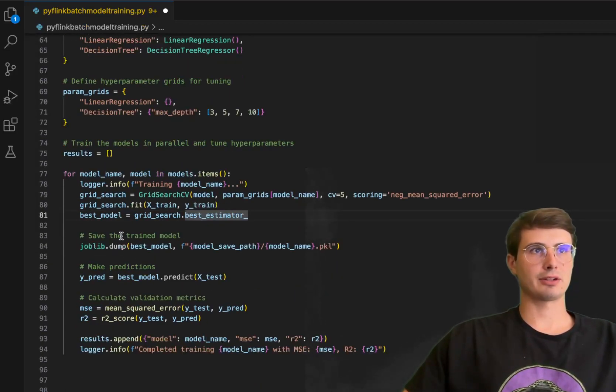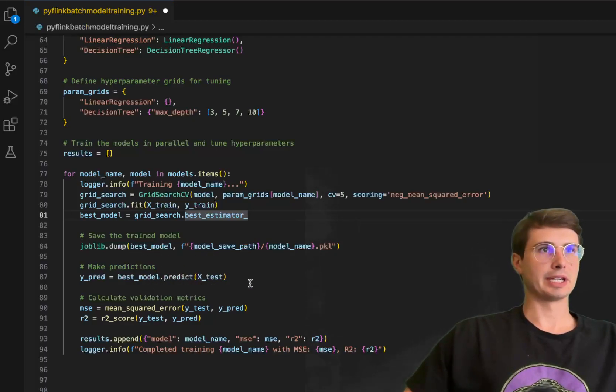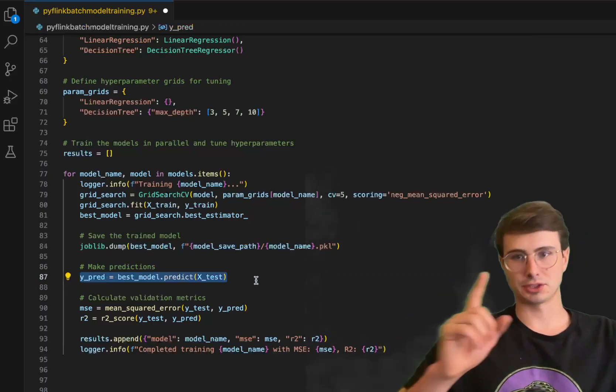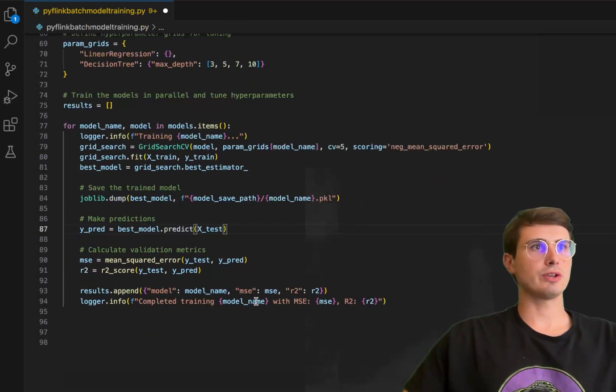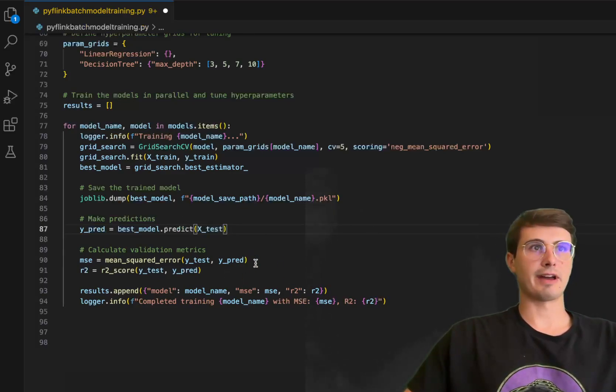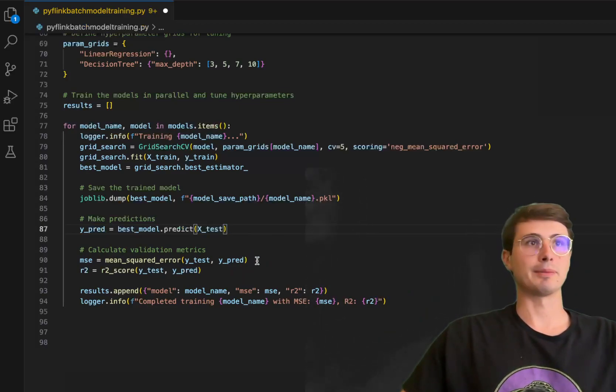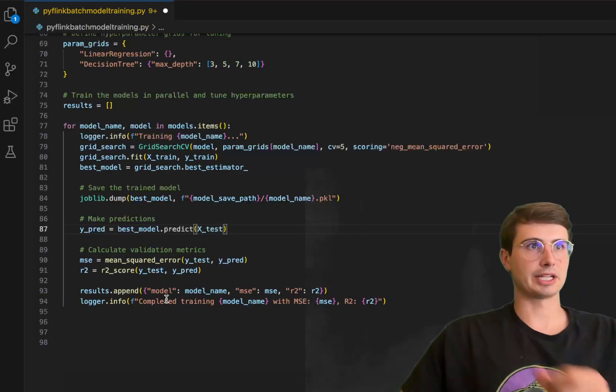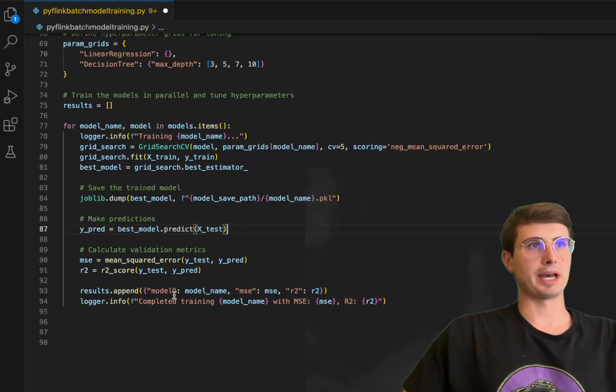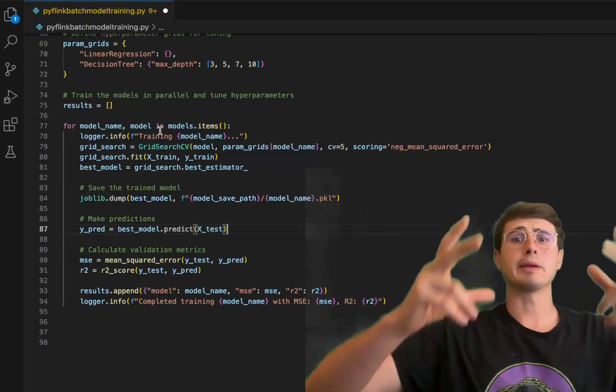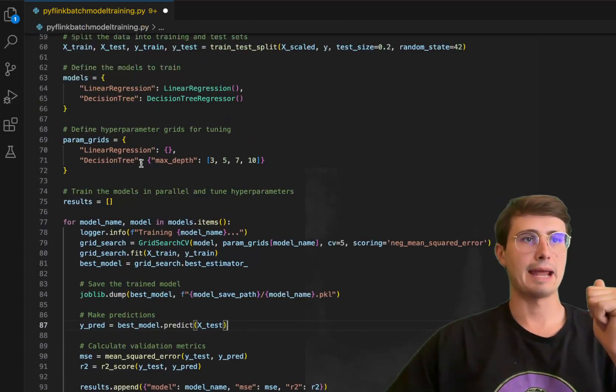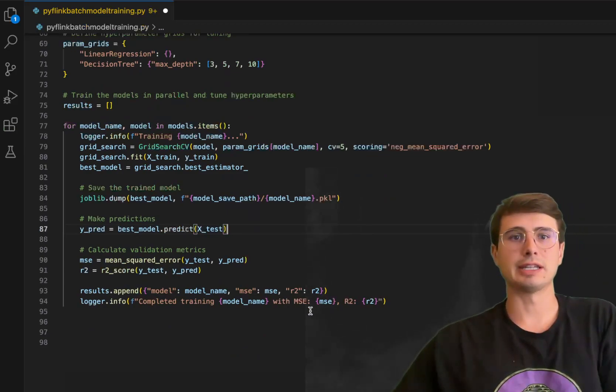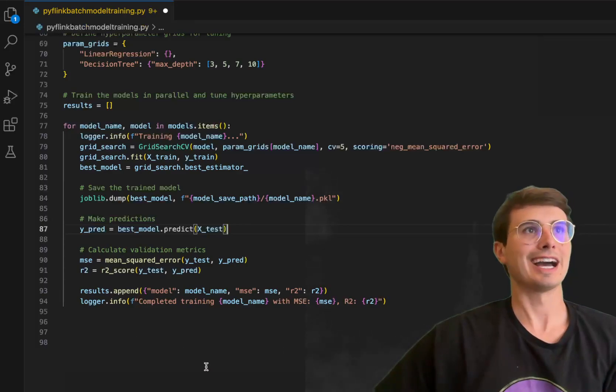Then once we found the best model, save that trained model using the job lib dump, and then make predictions using that model. So here, Y predicted values going off of that testing data set, not the training data set - we're going to try and predict some Y values. Then once we predicted them, we're going to calculate our validation metrics, make sure that this model is performing within our defined parameters. Calculate mean squared error and R squared score using that Y test and Y predicted, so comparing the actual values. We're also going to append all these results to our results array. This will iterate through however many different models you want to use. If you want to add additional models, add them to this list and it will go through for each model, find the best fit for that model, and then give you that tailored version as the output for every model within that list.